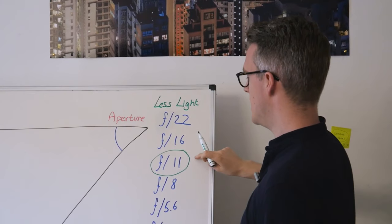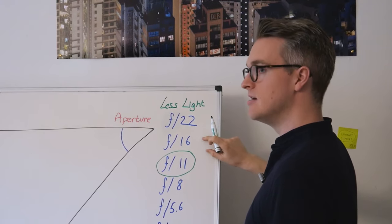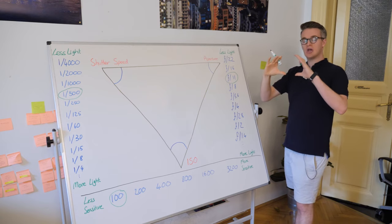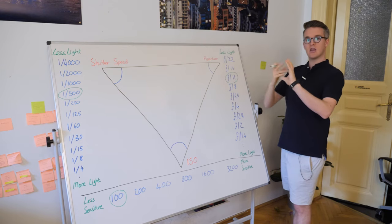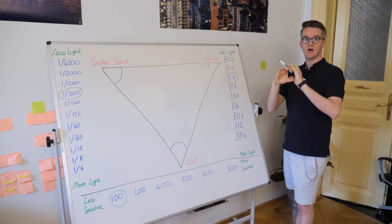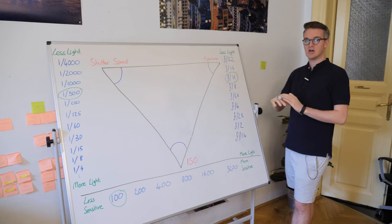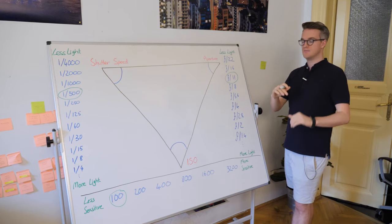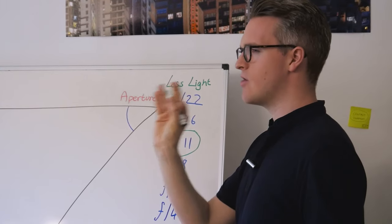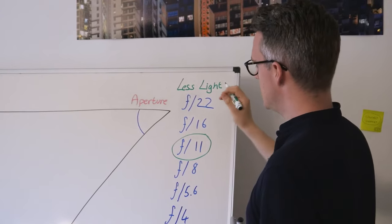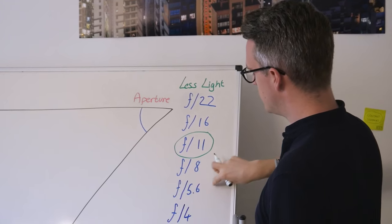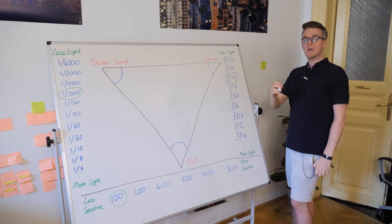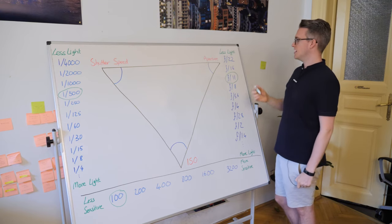I know that if I go from f11 to f16, I'm halving the amount of light. The aperture in my lens that allows the light through is halving in size. And if I go from f11 to f8, I'm doubling the size of the aperture. So as we go from 22, which is a very narrow aperture, and we open it by one, two, three, four, five, six, seven, eight stops, we're getting more and more light into the lens.